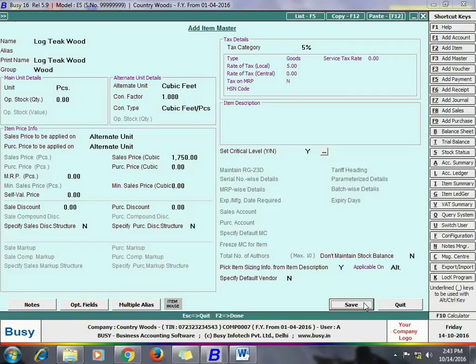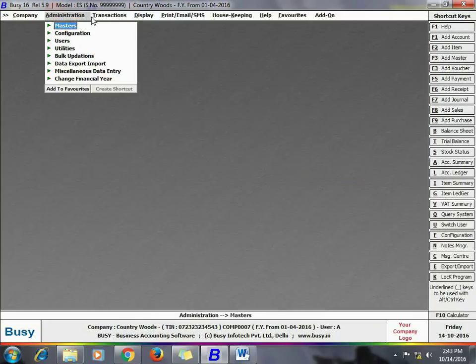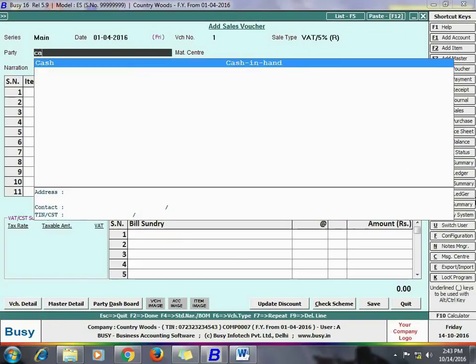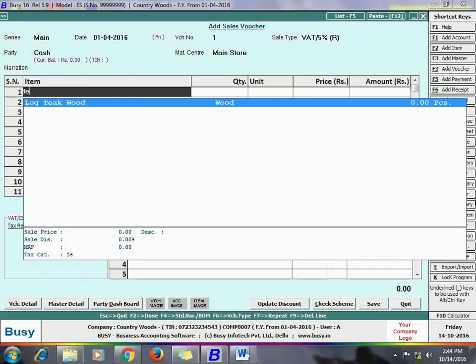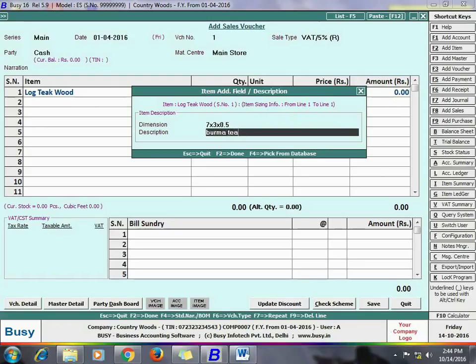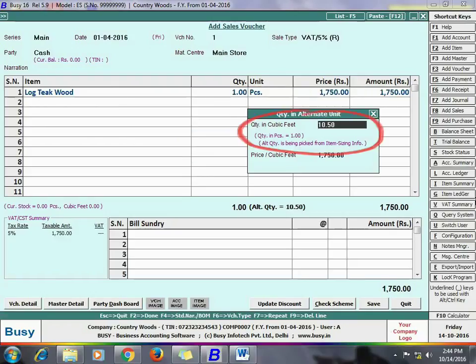We have set the Pick Item Sizing Information option to be applicable on the alternate unit. Now we will enter a sales voucher — enter the header details and select the item. On selecting the item, an Item Additional Field Description window appears. The first line is for Dimension and the second is for Description. In the Dimension field, enter the dimensions of the log: 7 × 3 × 0.5. Since line 1 is configured for quantity calculation, Busy uses the mathematical operators and displays the quantity — 7 × 3 × 0.5 = 10.5 — in the alternate unit of Cubic Feet.